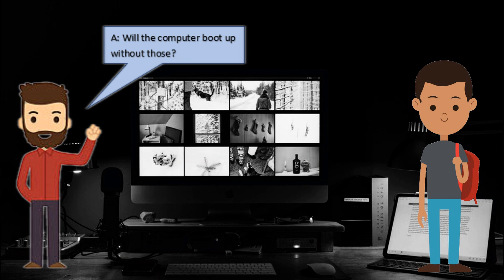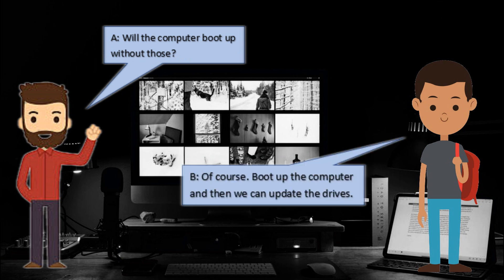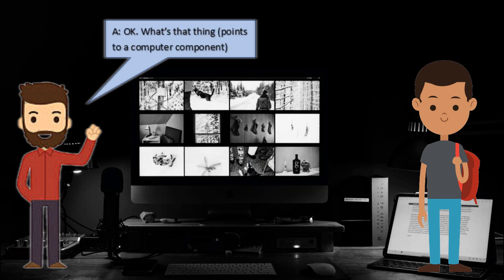Will the computer boot up without those? Of course. Boot up the computer and then we can update the drivers.